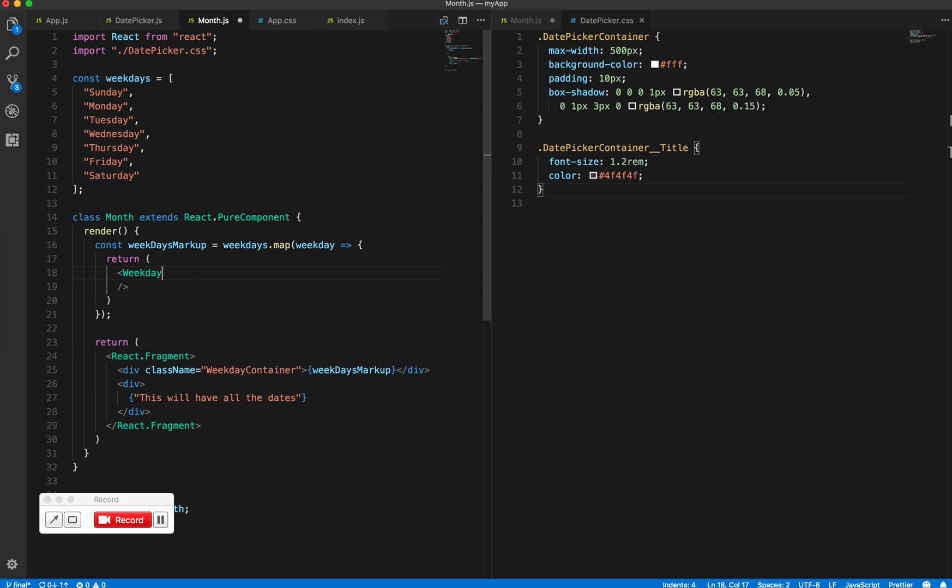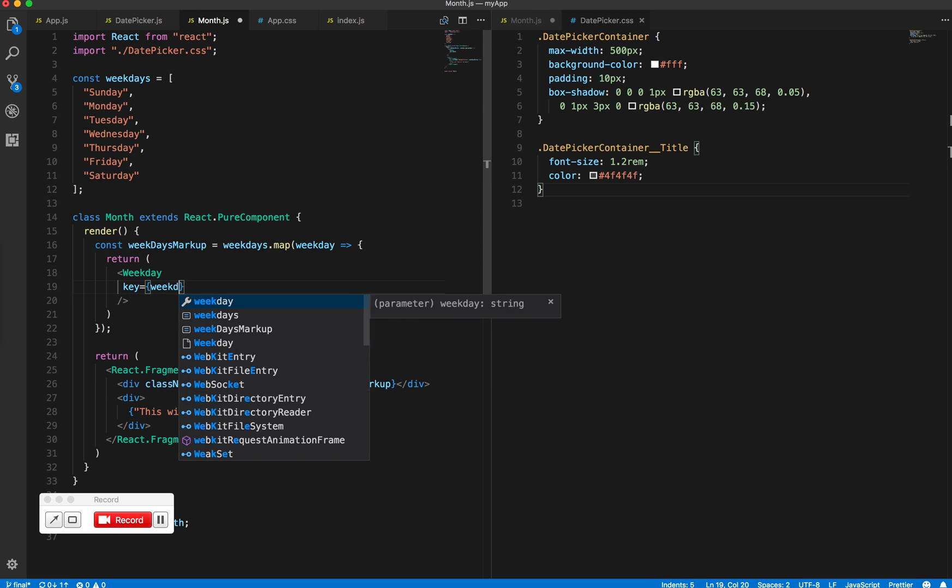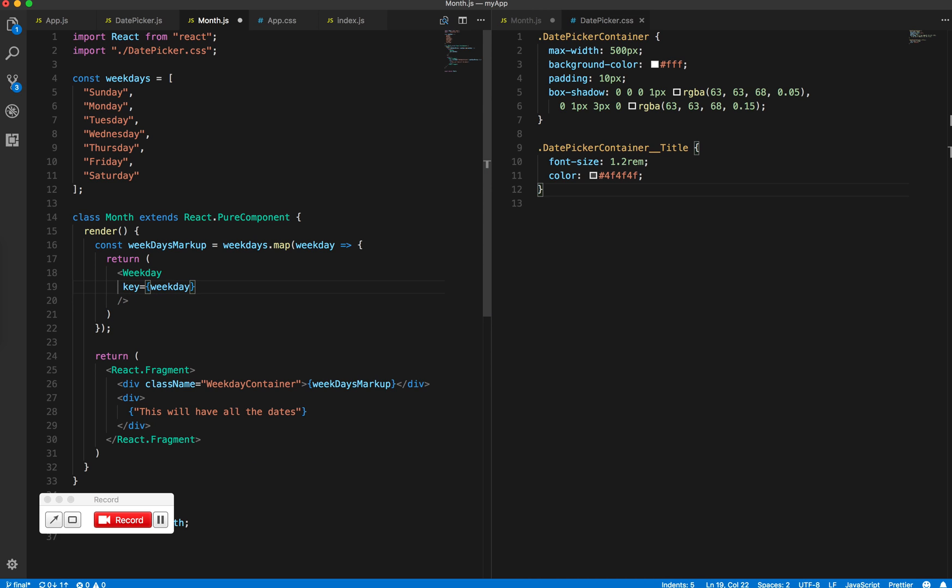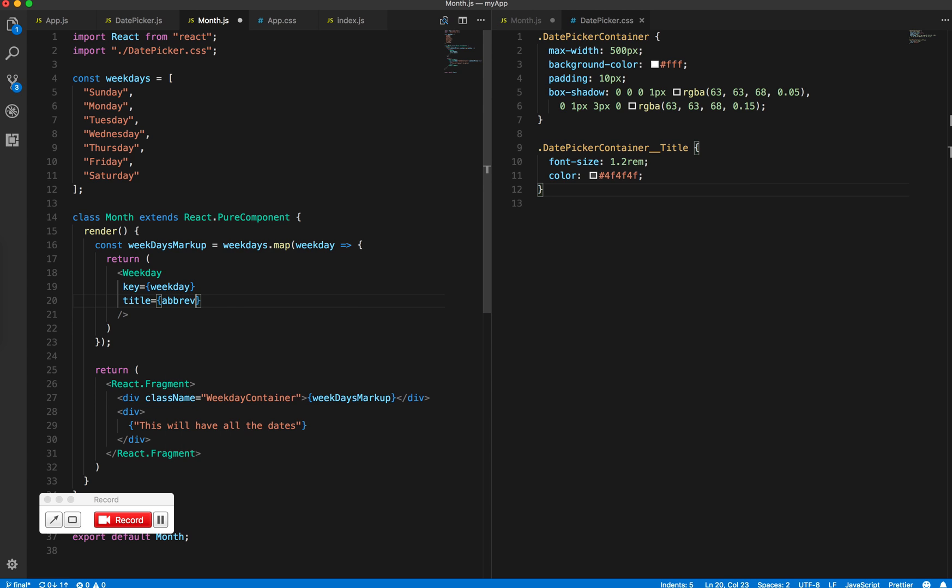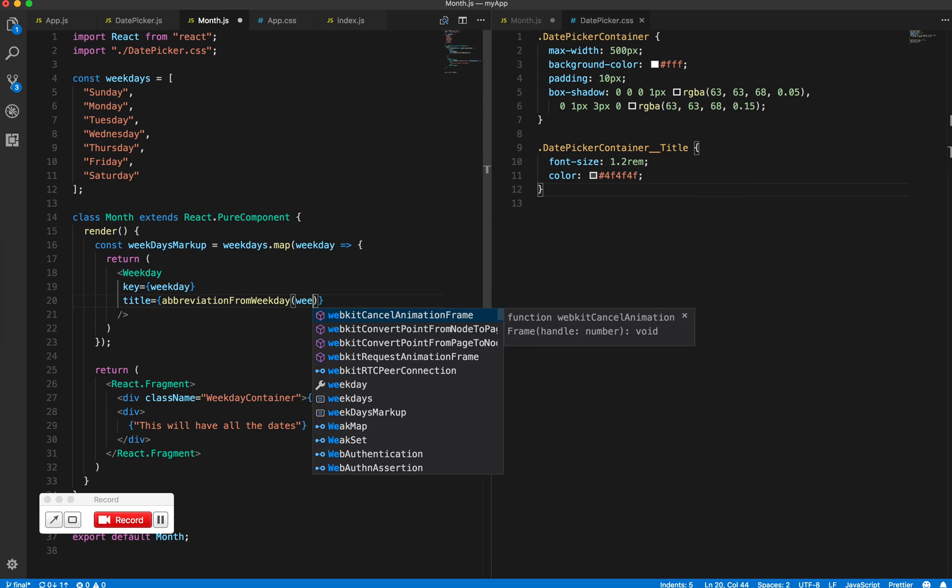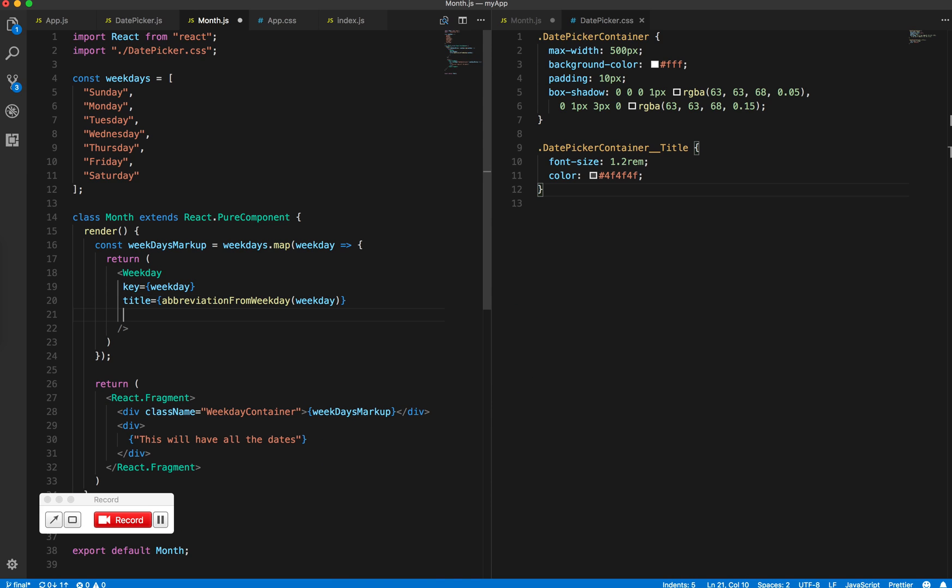This will have a key which can be weekday or title. And here we don't want the full weekday, we only want the abbreviation. So let's call it abbreviation from weekday, and then we pass in the weekday. We'll create this helper method which will return the correct abbreviation for each.